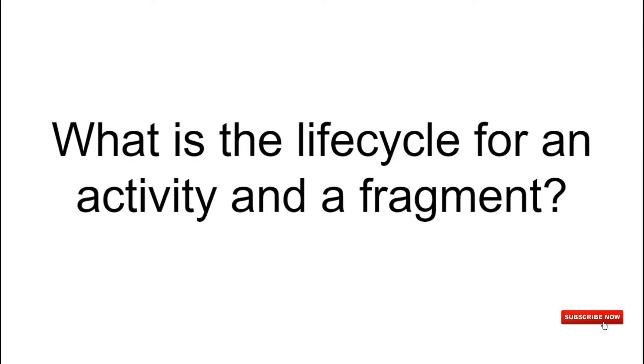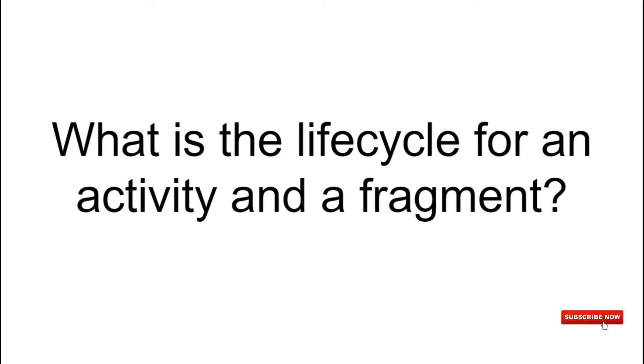Now this is a really common question during the interview about the lifecycle of an Activity or Fragment. This is really important because if you have the understanding of the lifecycle for an Activity and Fragment, then it makes easy for you to code based on the lifecycles. And the lifecycle for an Activity is onCreate, onStart, onResume, onPause, onStop, and onDestroy. Whereas for Fragment it is onAttach, onCreate, onCreateView, onActivityCreated, onStart, onResume, onPause, onStop, onDestroyView, onDestroy, and onDetach.